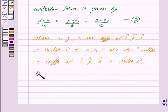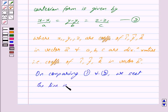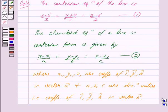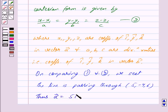Now, on comparing equations 1 and 2, we see that the line is passing through the point (5, minus 4, and 6). Comparing equations 1 and 2, we can clearly see that x1 is equal to 5, y1 is equal to minus 4, and z1 is equal to 6. These x1, y1 and z1 are coefficients of i cap, j cap and k cap in vector a. So we get: vector a is equal to 5 i cap minus 4 j cap plus 6 k cap.